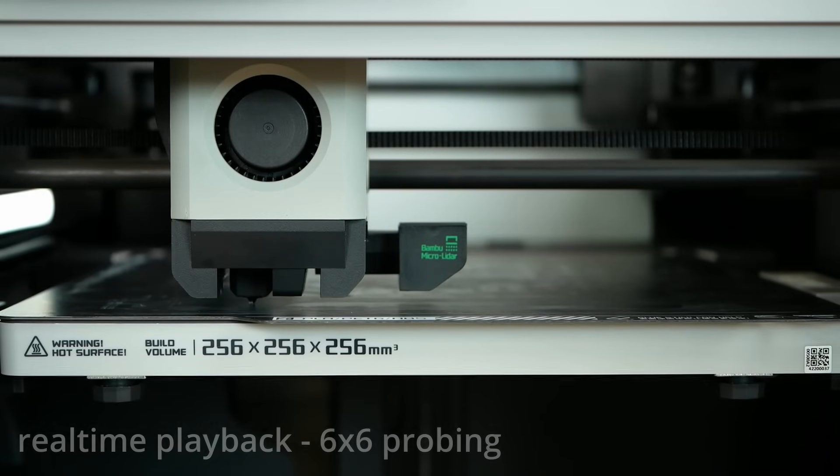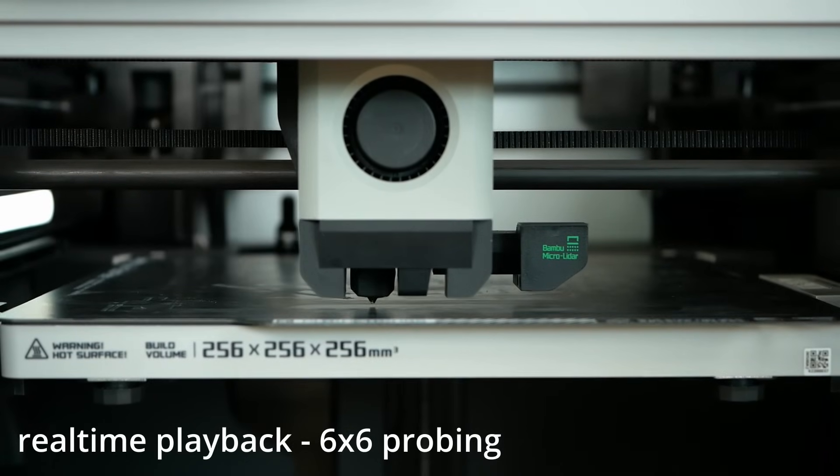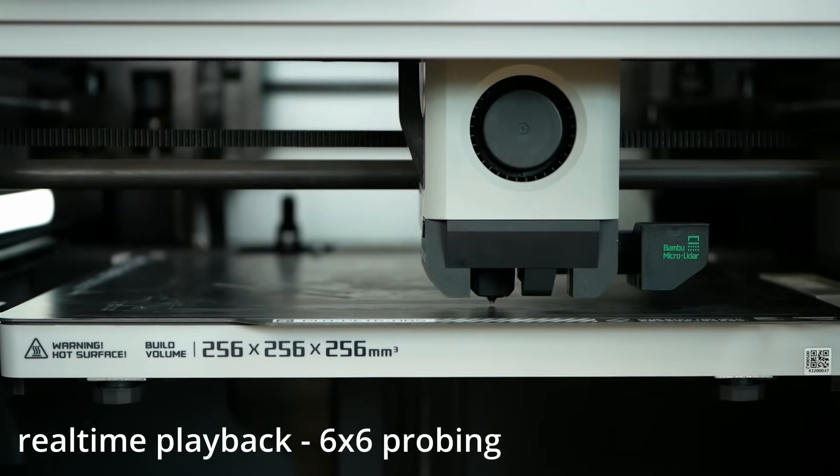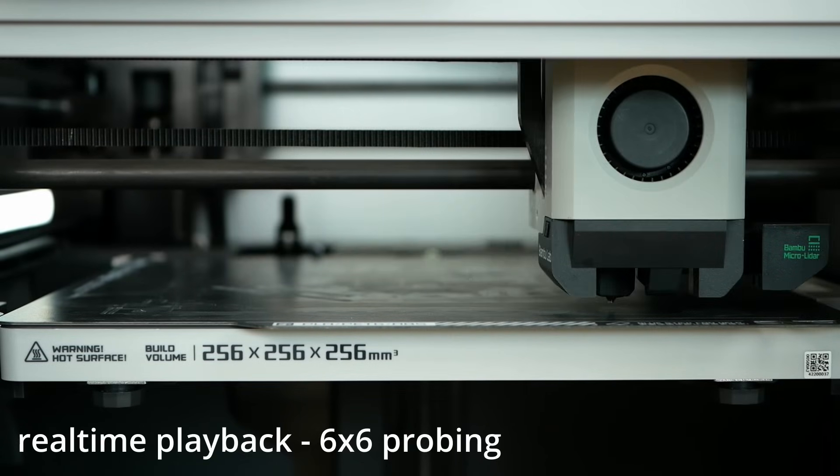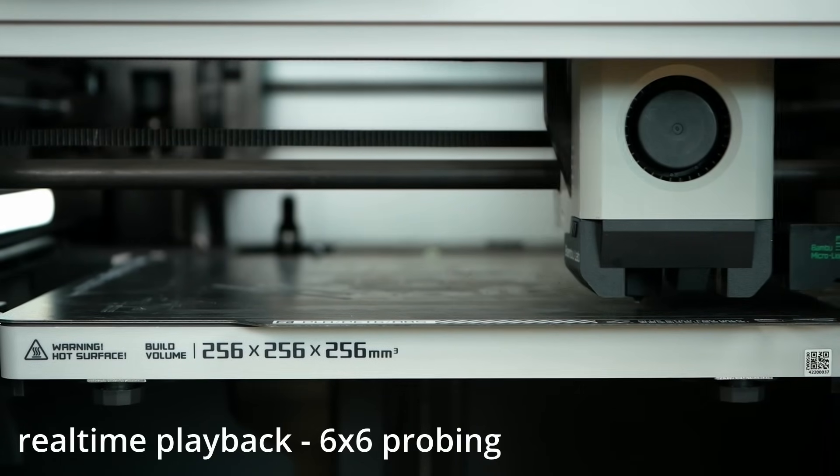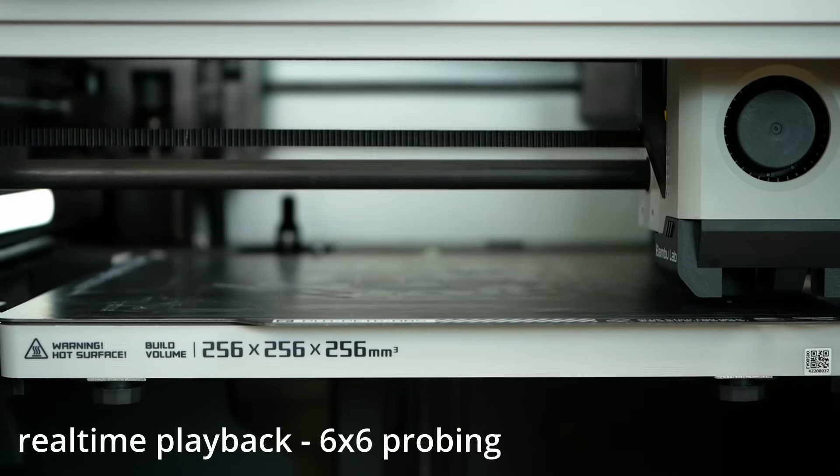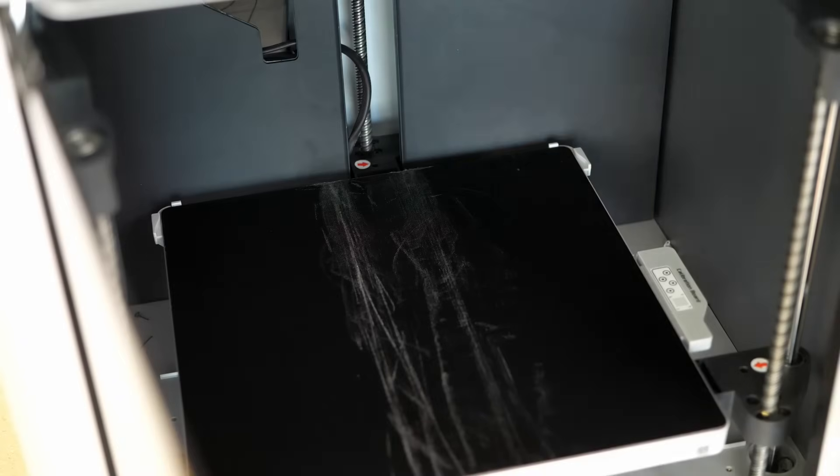But I think it's nothing that can't be fixed via software. Also, as nice as the automatic calibrations are, the full set of it, which fortunately isn't always required, can easily take 10-15 minutes until a print even starts. On the other hand, there are also some things I don't like and that are probably already final.